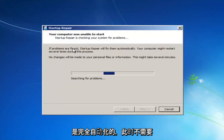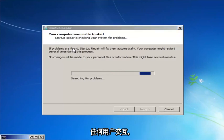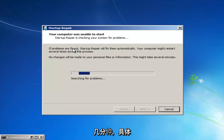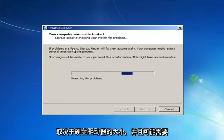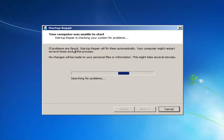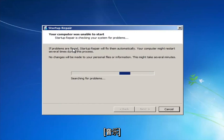We're going to launch the Startup Repair utility. This is completely automated and does not require any user interaction at this point. Just sit back — this might take a few minutes, depending on the size of your hard drive, it might take a little bit longer.